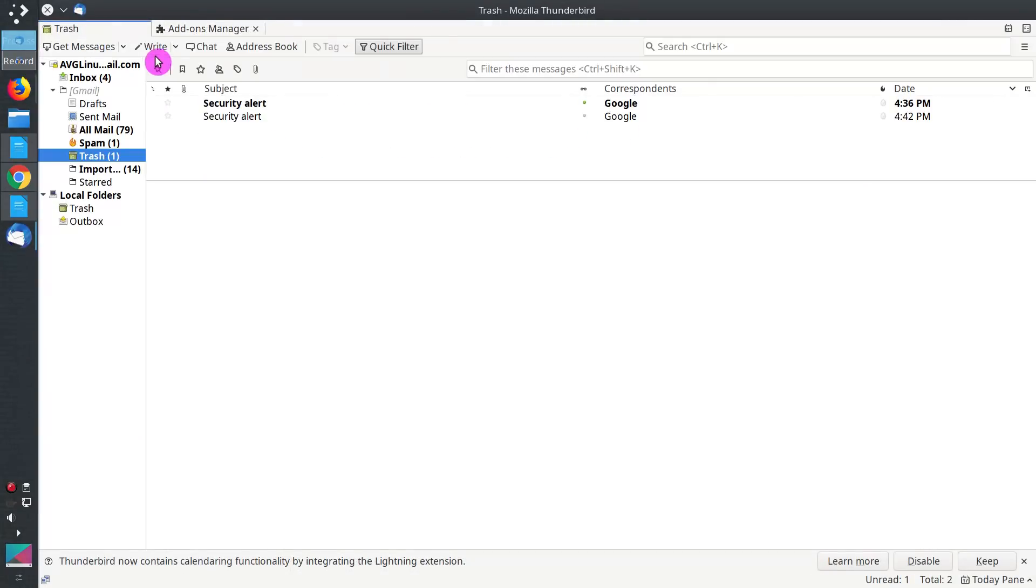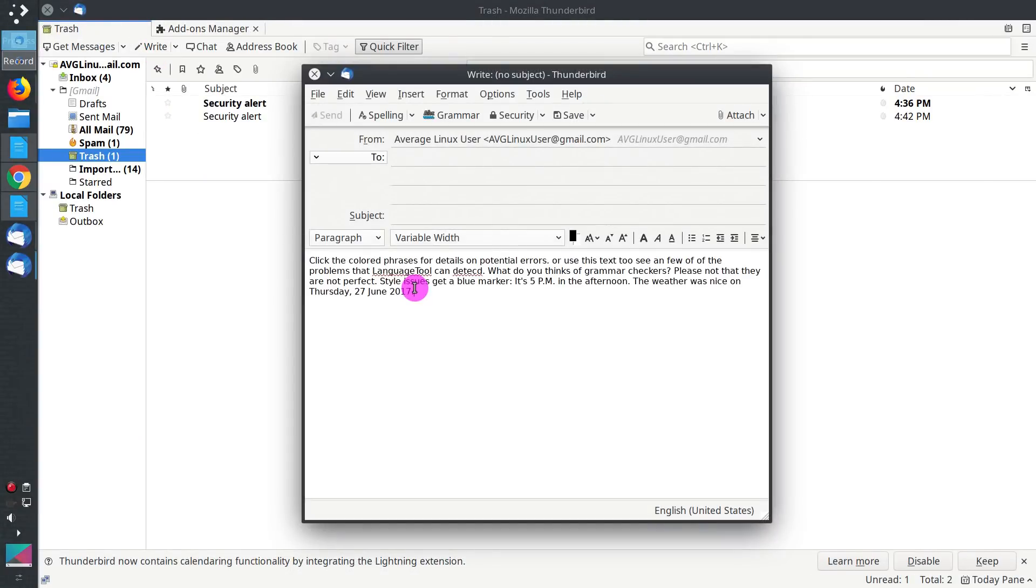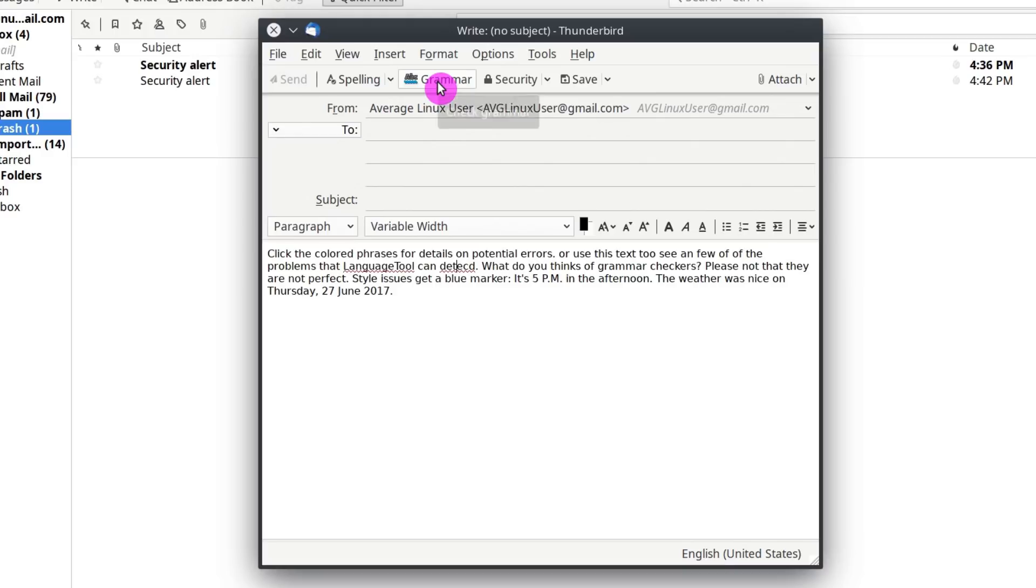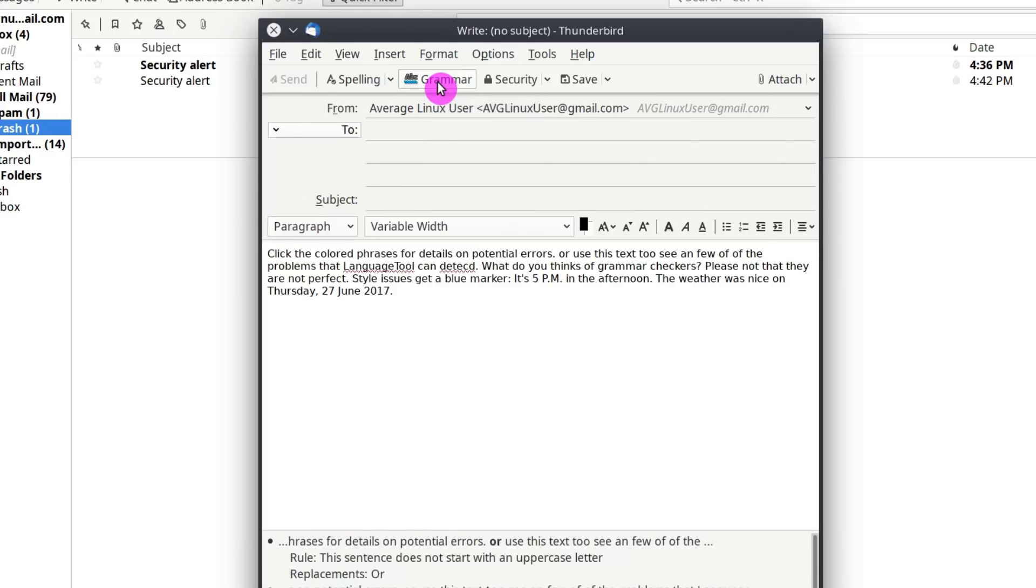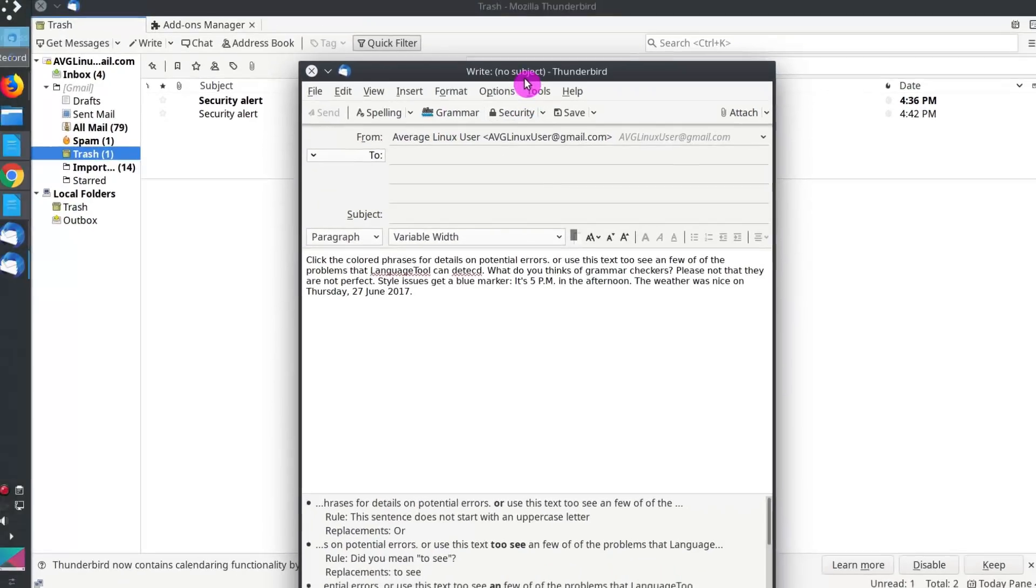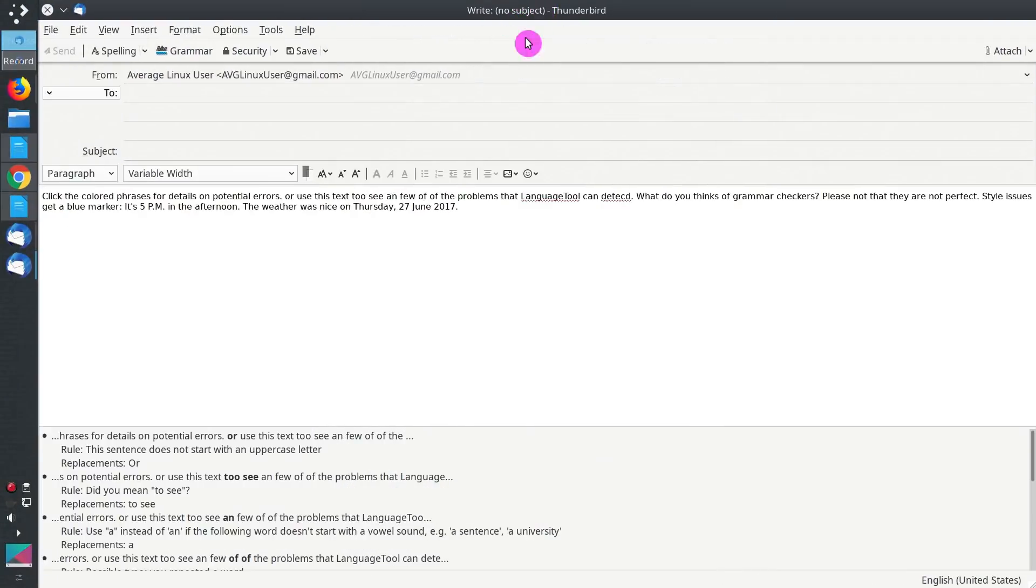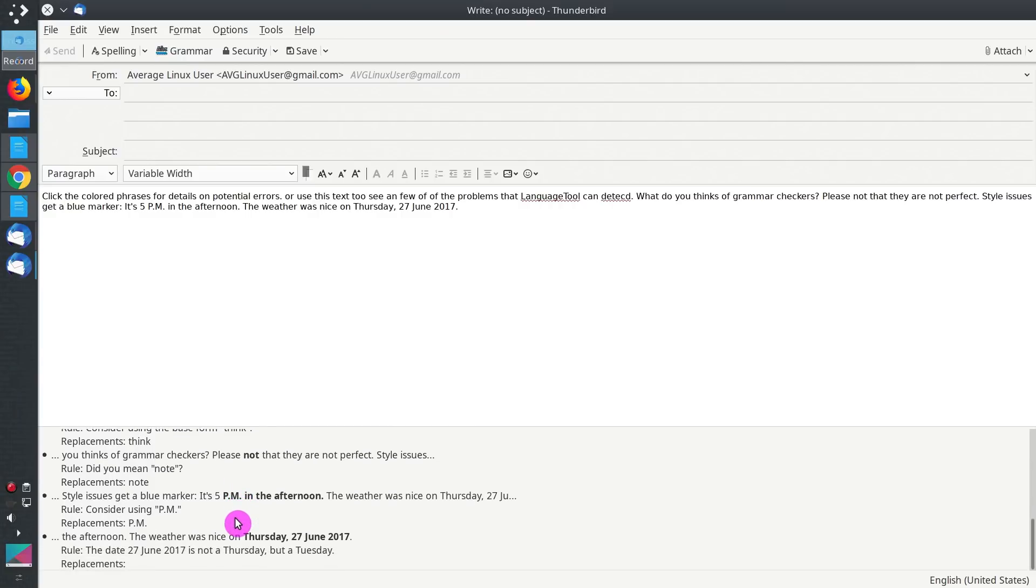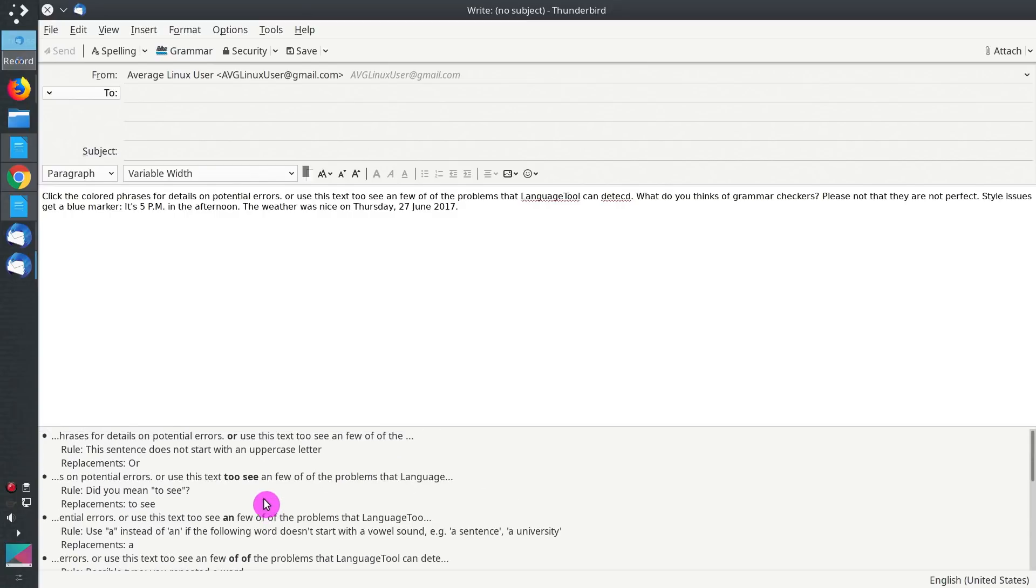Let's test it. I have pasted the same text here. As you can see, by default it highlights only a few spelling errors. But if you click here on Grammar, it will show you much more errors down here. Unfortunately, in Thunderbird you cannot just click to automatically correct the error. But it shows you all the errors here, so you can manually correct them in your email.